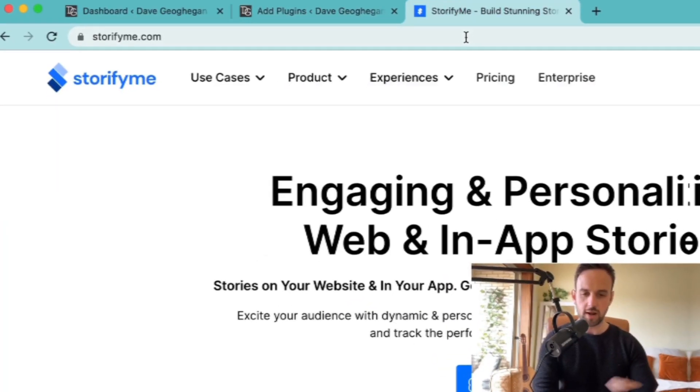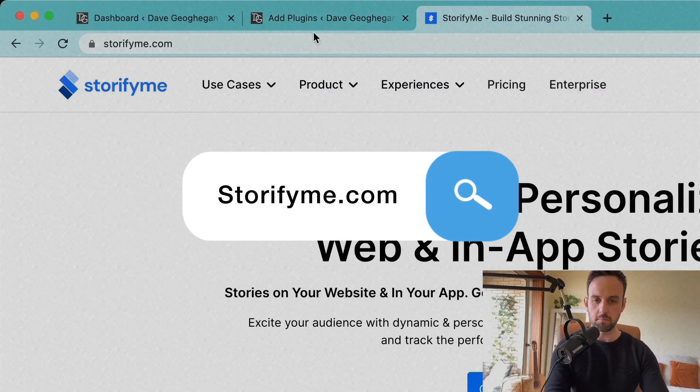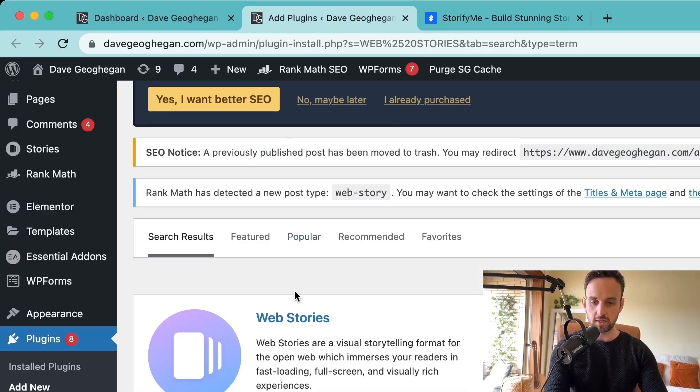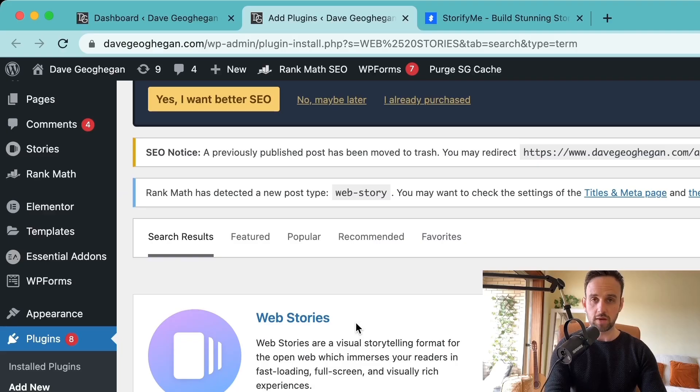You can use it on any platform, so Shopify, WordPress, or whatever CMS you're using. I'm going to show you really quickly how we go about making a web story on WordPress using the official plugin, but this will be a really quick segment, and then I'll show you how to implement it on any website at the end. So if you're using Shopify or anything else, you're going to use storefyme.com, and if you're using WordPress, you're going to install the official Google web stories plugin.